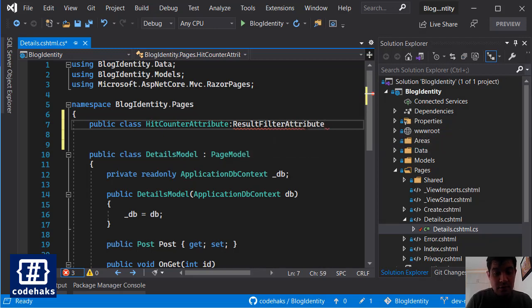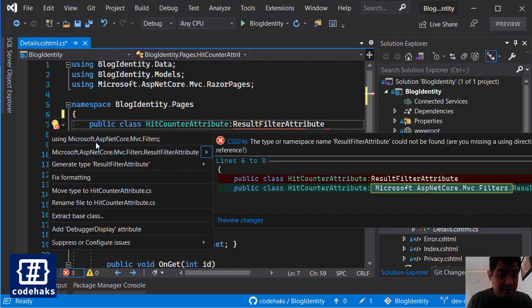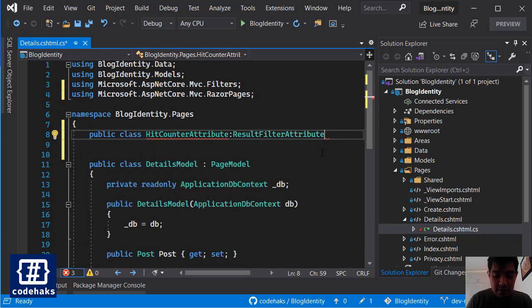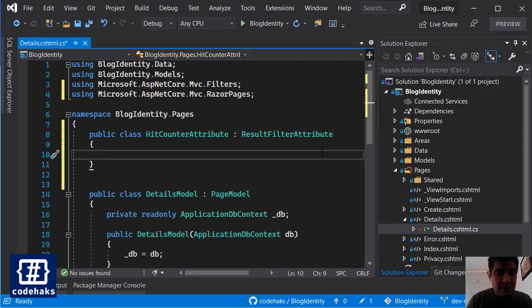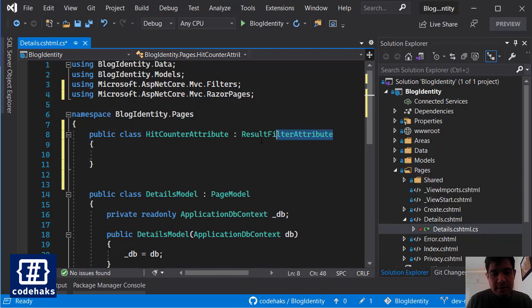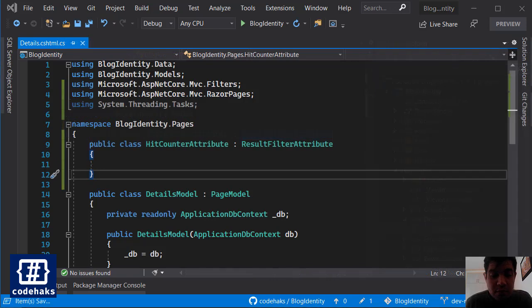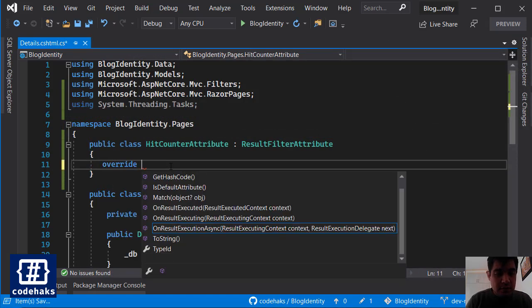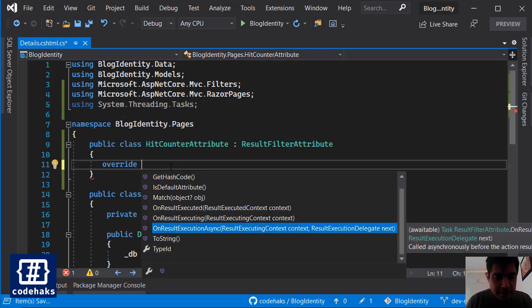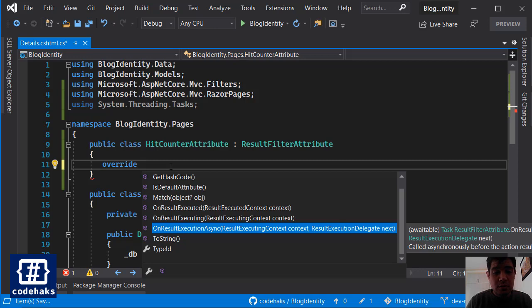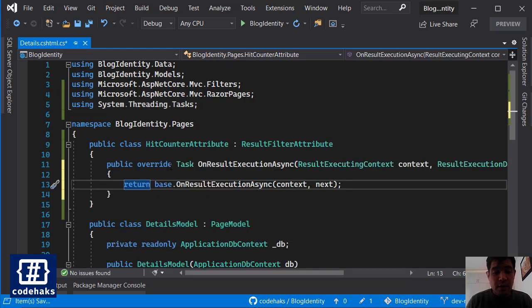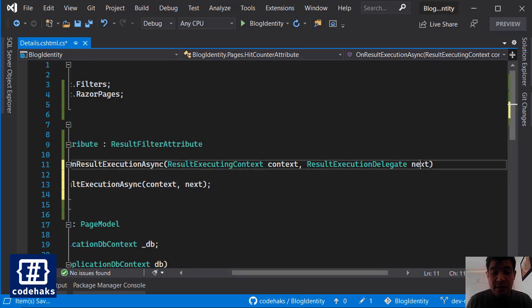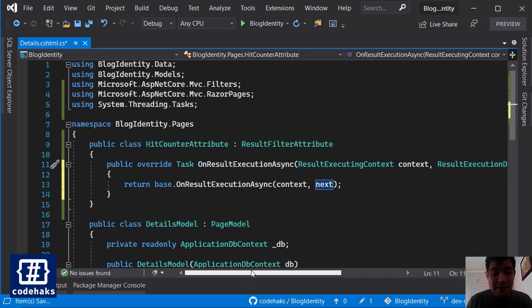So I need to add using and now I can override some methods inside this attribute. So now let's override some methods and I want to change the OnResultExecutionAsync because we are using a database, it's better to use async methods.